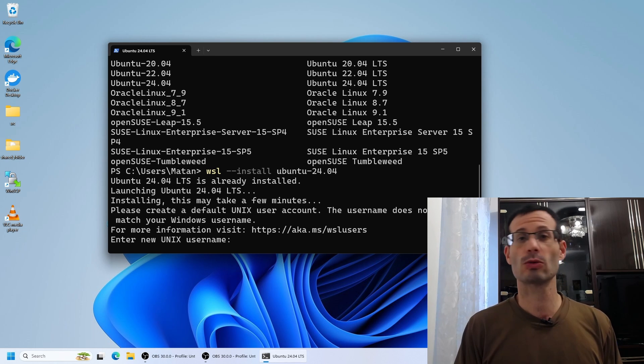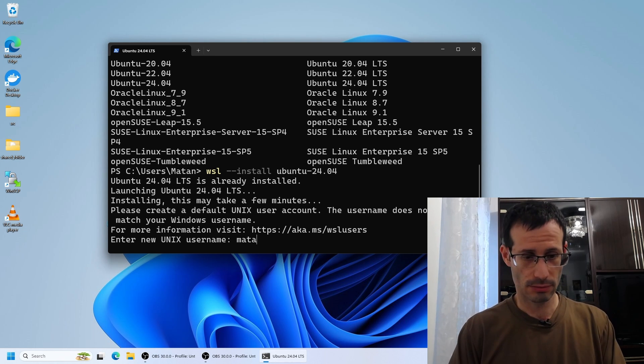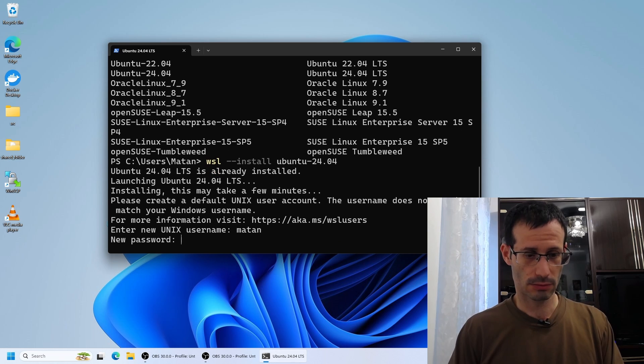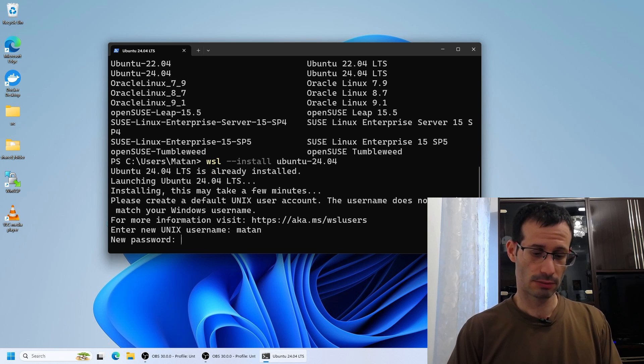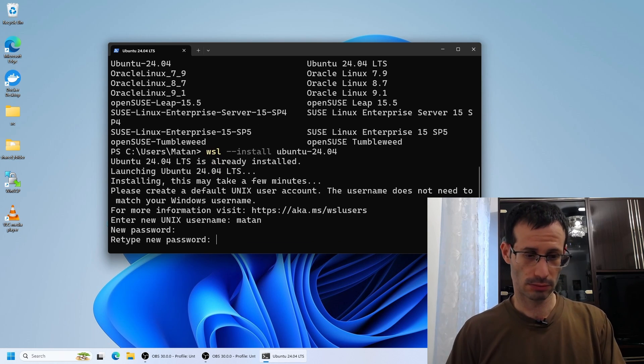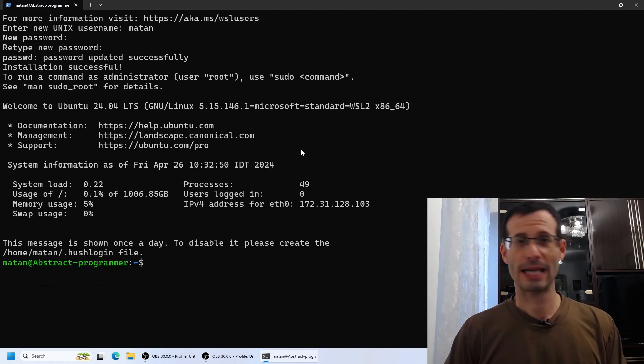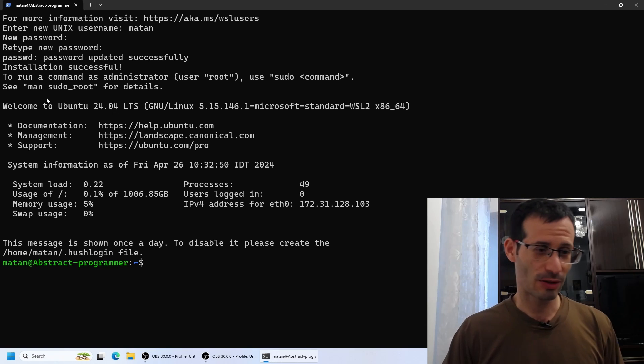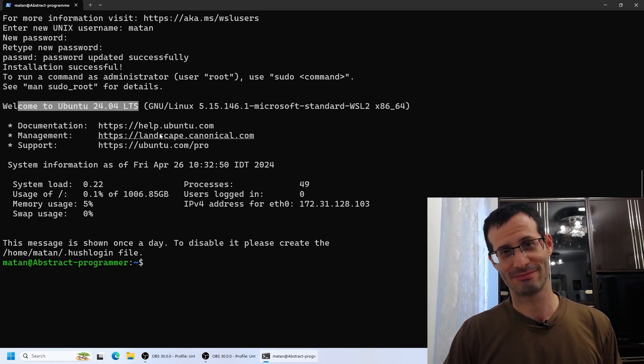Anyway, it's done for me, and we need to specify the username and also provide a password. And here we have it. Welcome to Ubuntu 24.04.